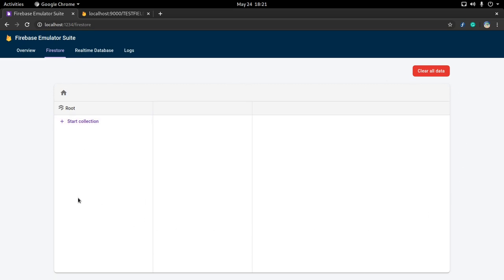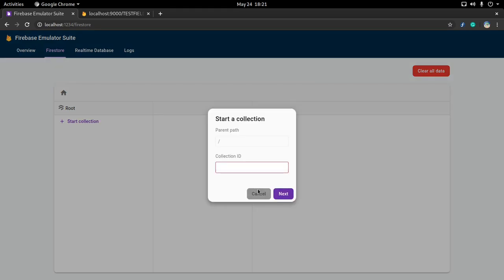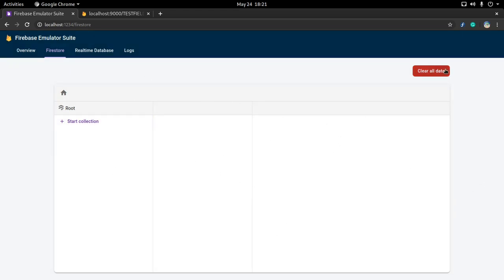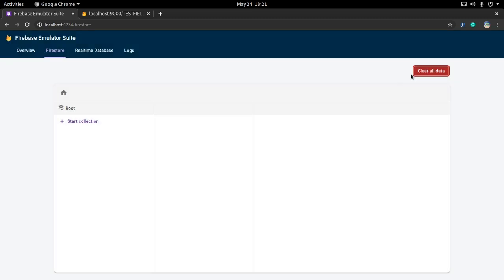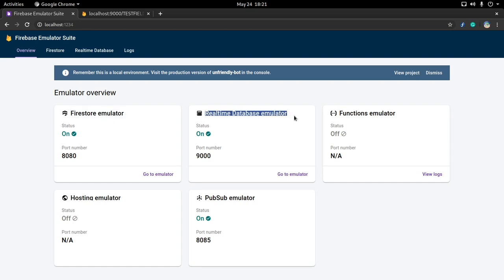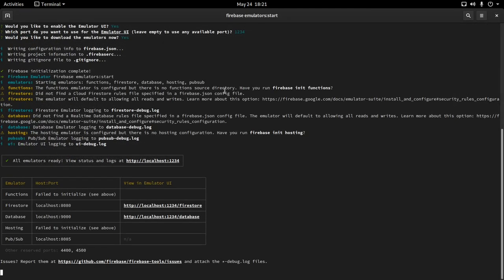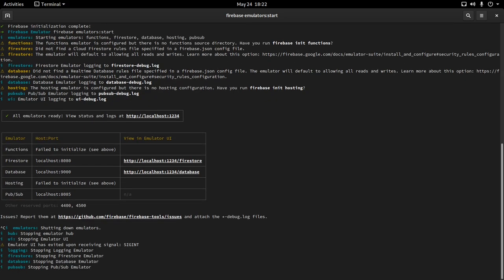UI-wise on the Firestore page, the main notable change compared to the production version is a 'Clear all data' button that wipes the entire database. Interestingly, this button is not present in the production Cloud Firestore — I read about it in the docs and found that an interesting choice. Now let's go back to the terminal that's running the emulators and stop them. Pressing Ctrl+C attempts to stop the emulators.